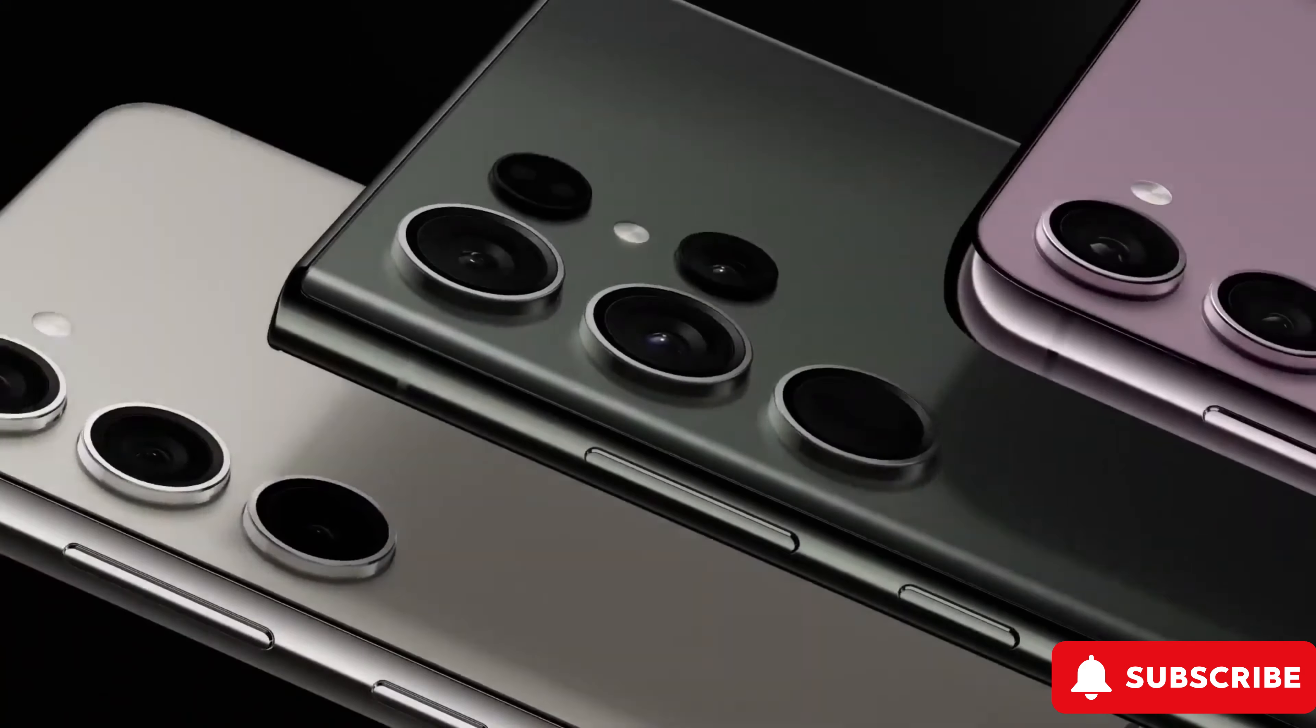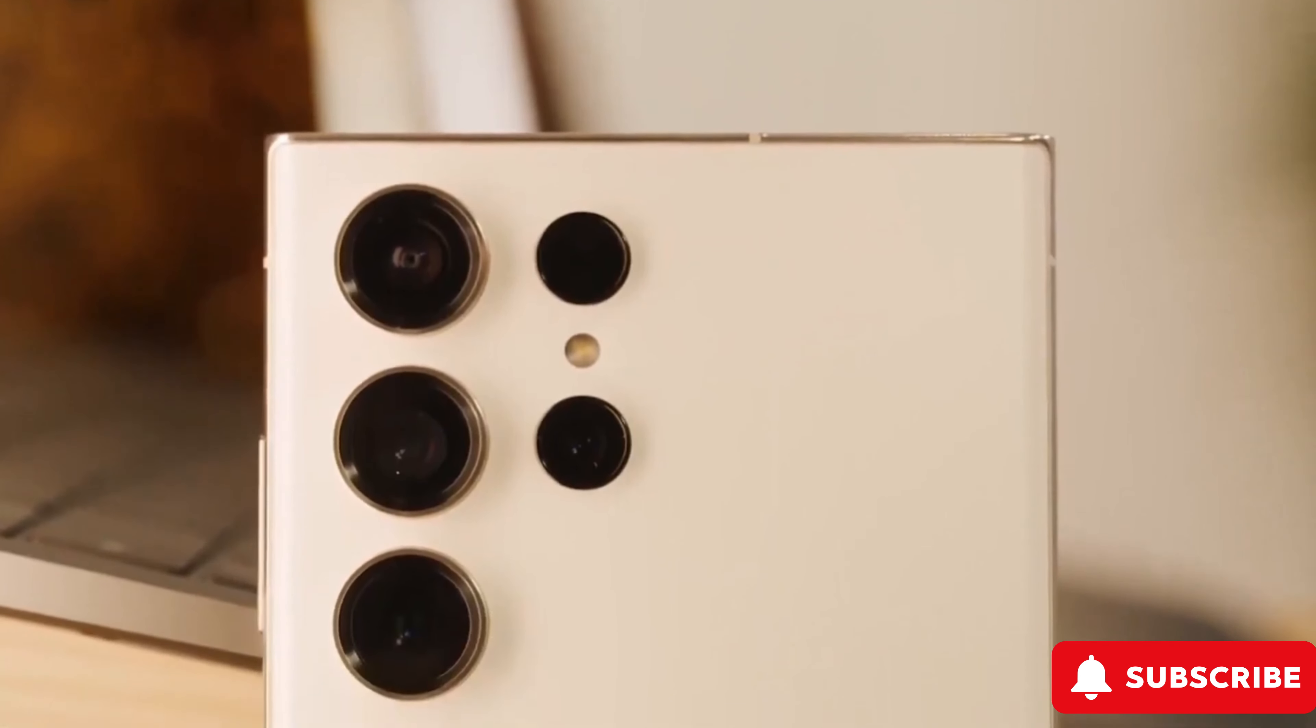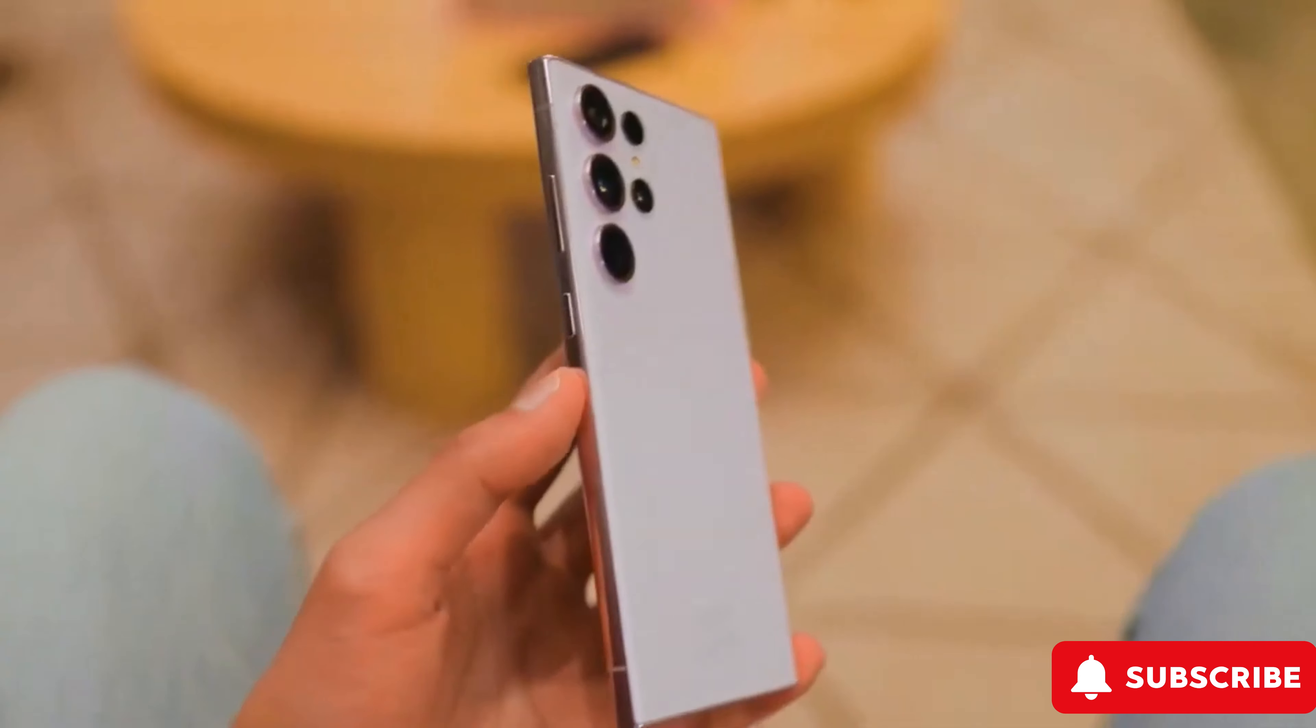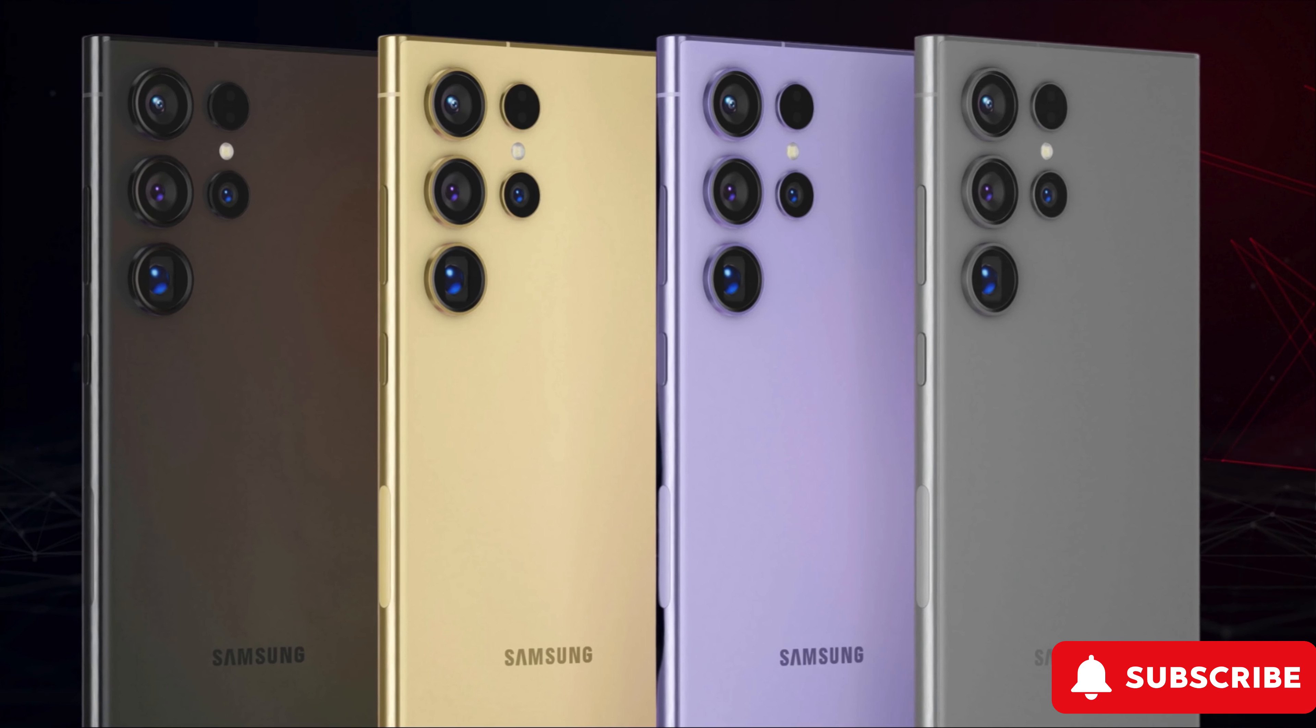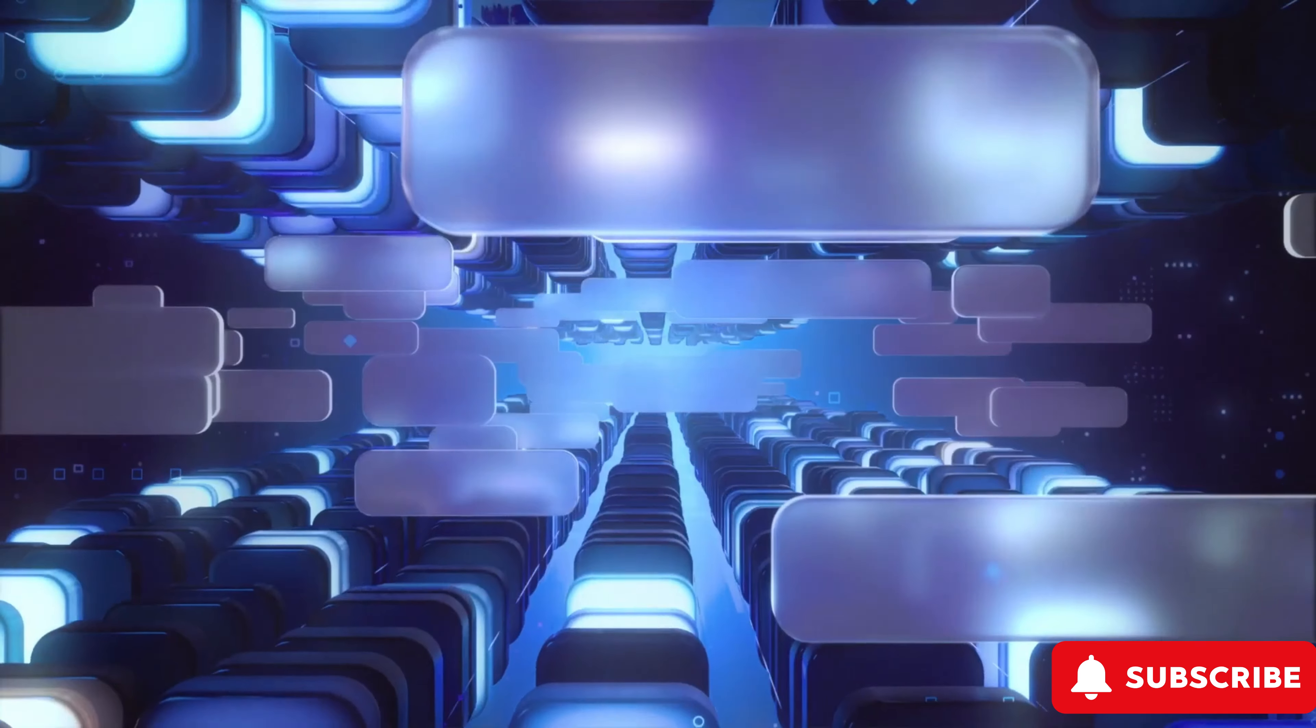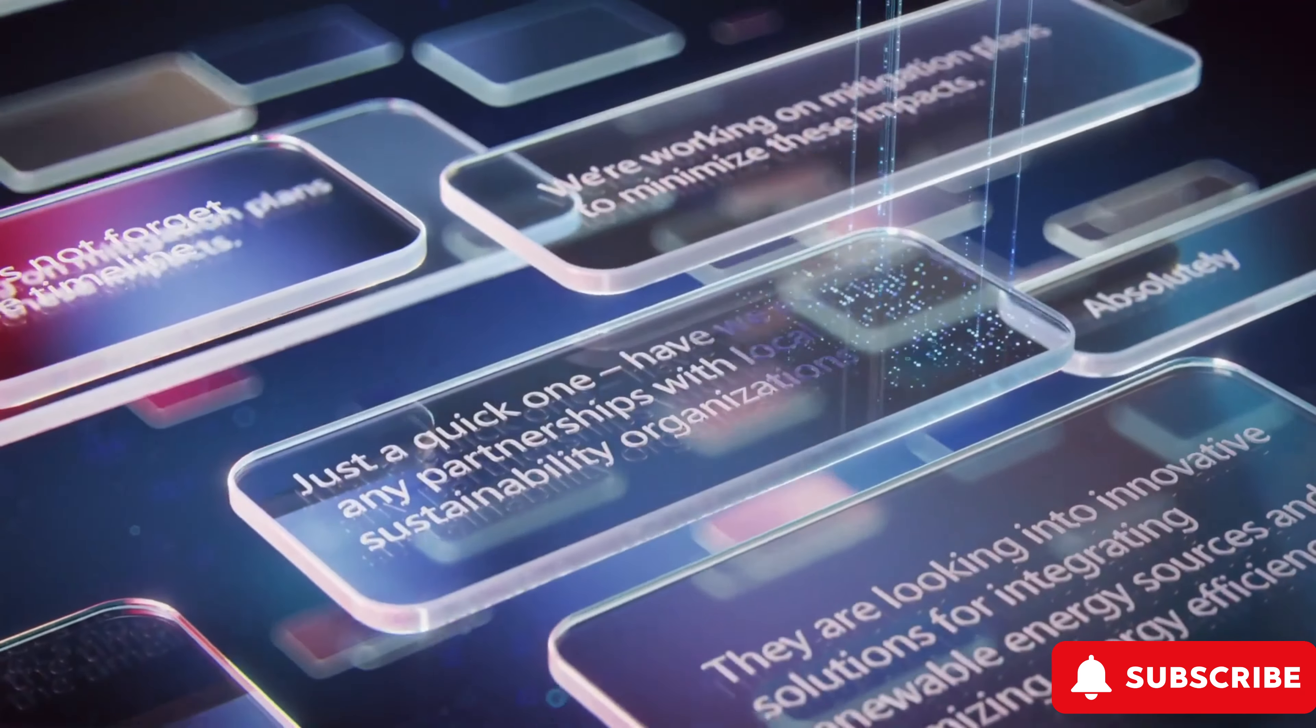Sure, it's flaunting a shiny titanium frame and snazzier cameras, but the real hero of the show is the AI. Samsung's introducing a brand new GAUS AI model that's changing the game.